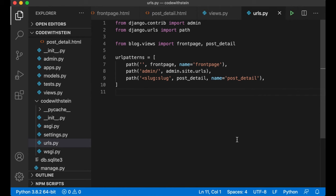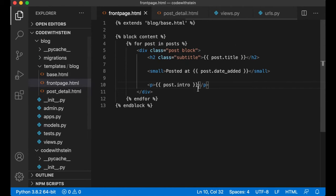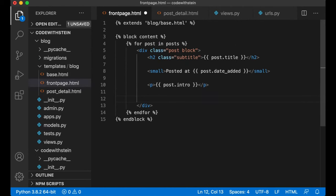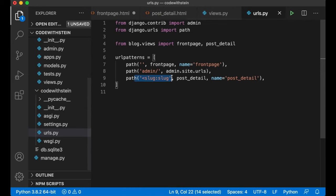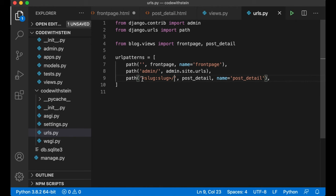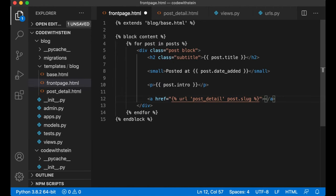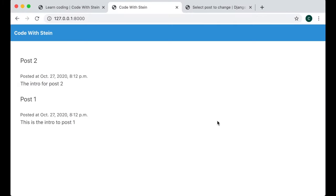The next step is to add a read more button to the front page. Below the intro, create an anchor tag using the Django url template tag, pass in the view name post_detail and then post.slug — this will automatically generate the path. Add the text 'Read more'. After saving and refreshing you'll have a Read More button that takes you to the detail page.